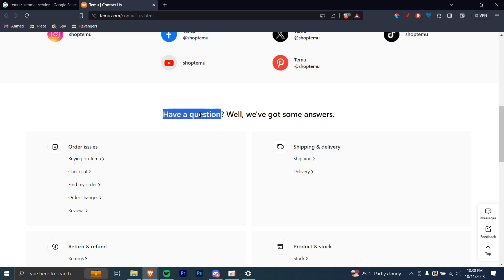As you can see, have a question? Well, we've got some answers. So let's say if you have an order issue, you can go ahead and see these options, whether they help you out.